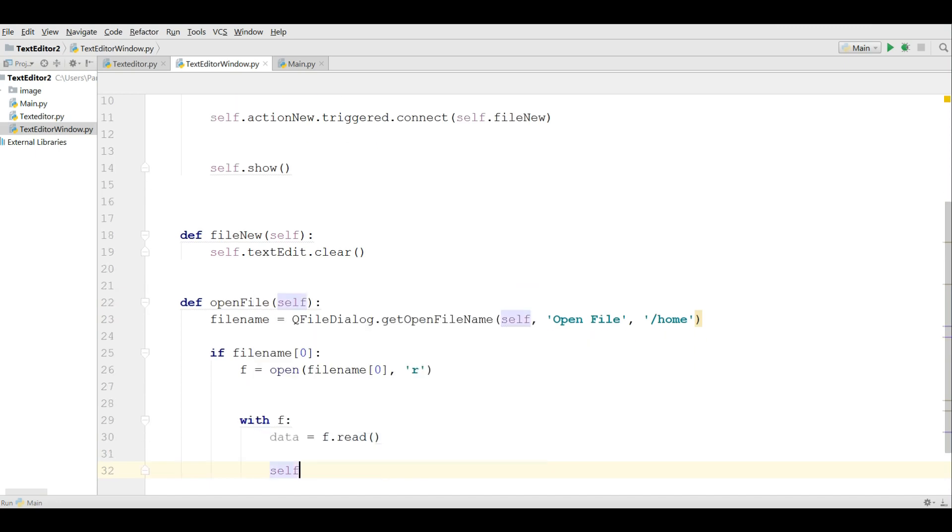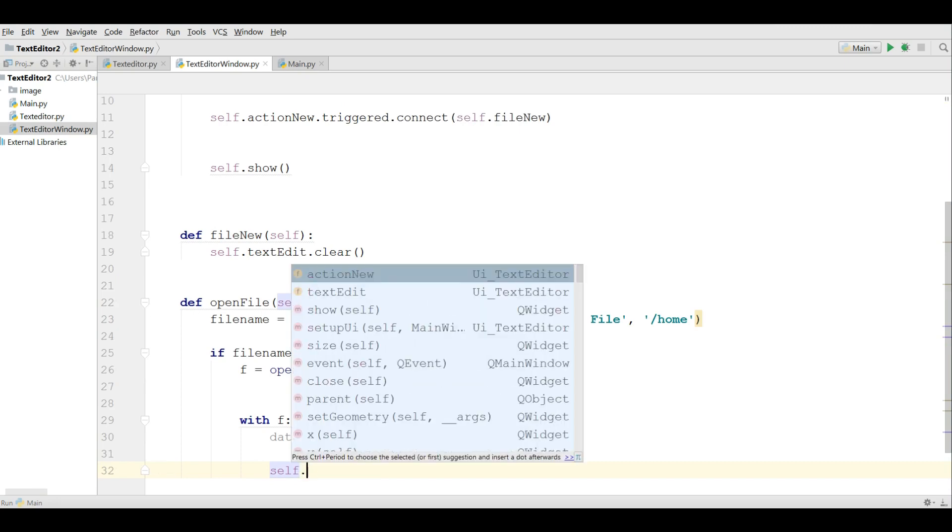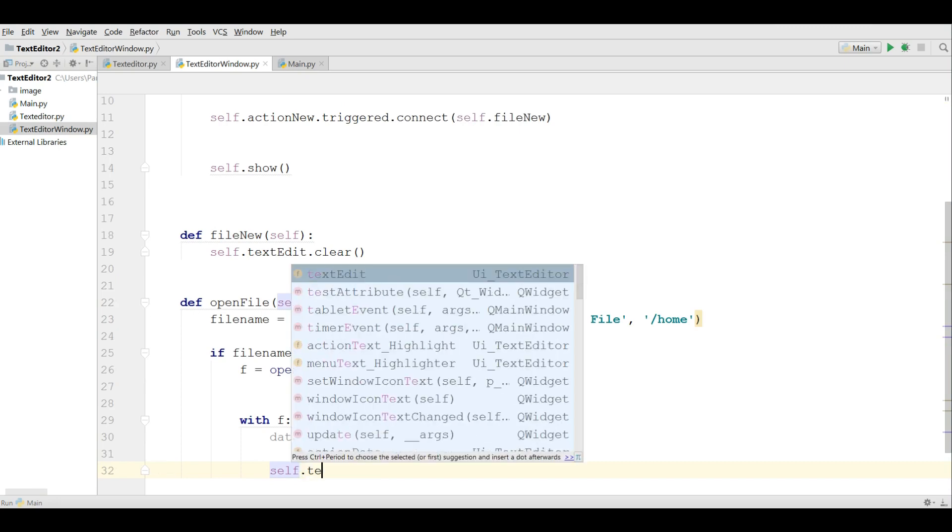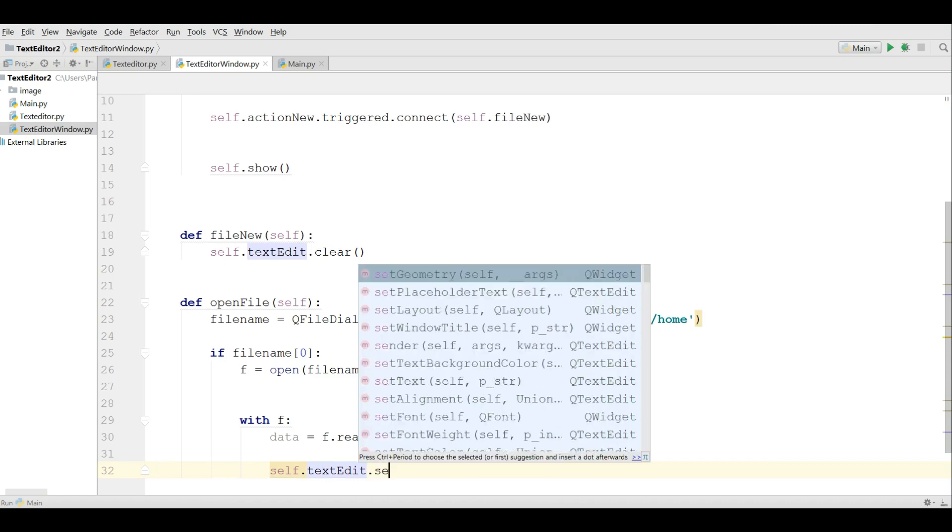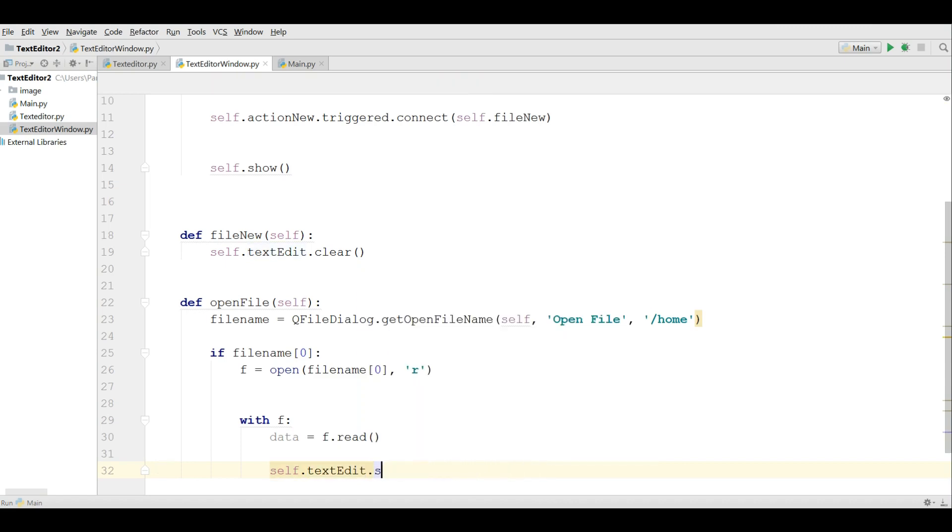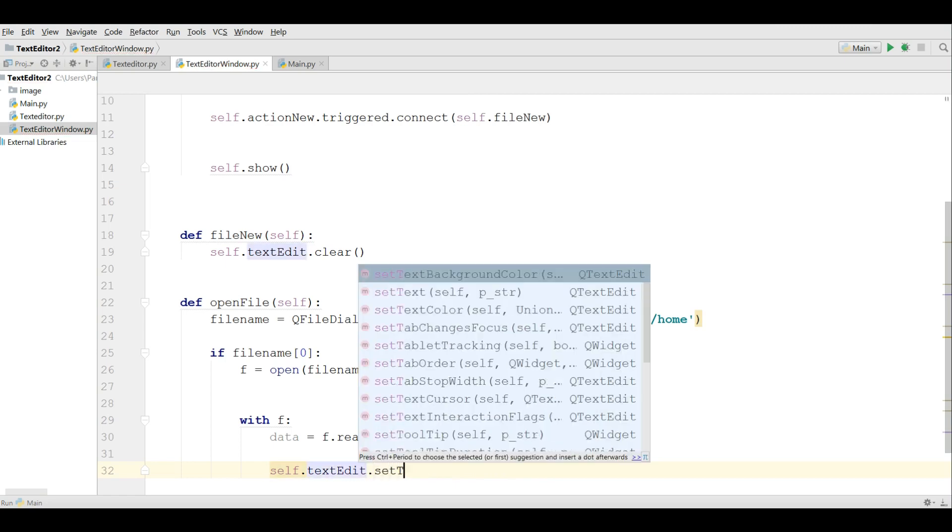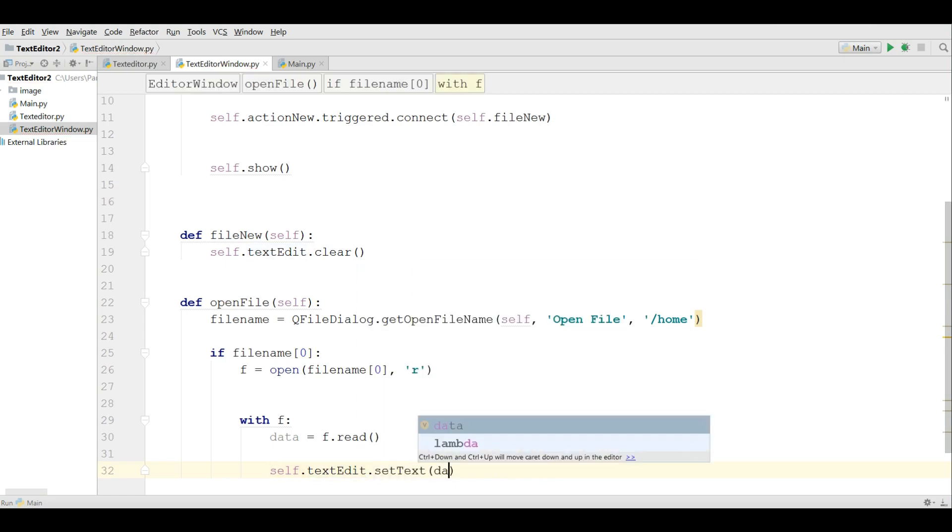And storing in data. After that I am assigning my data to text edit. Self dot text edit dot set text and give your data. Now this was completed.